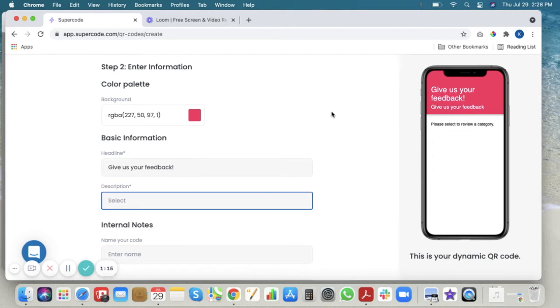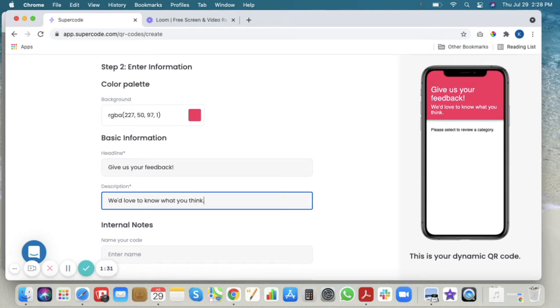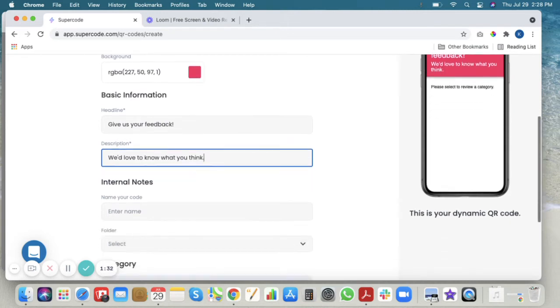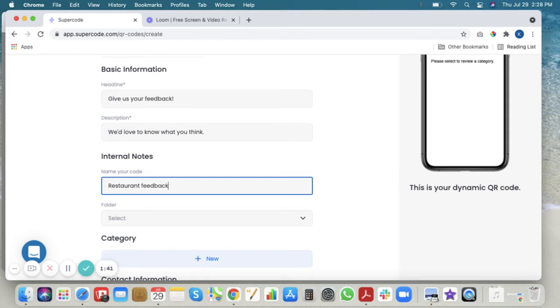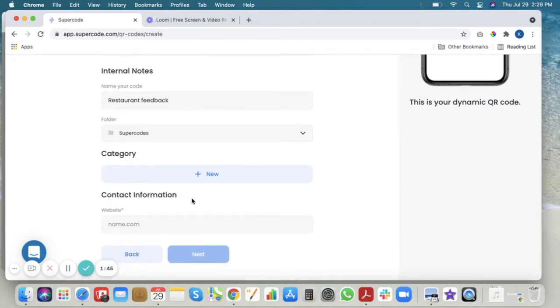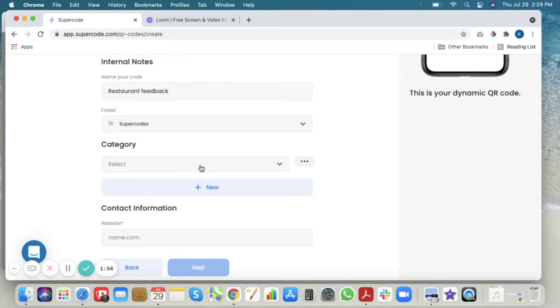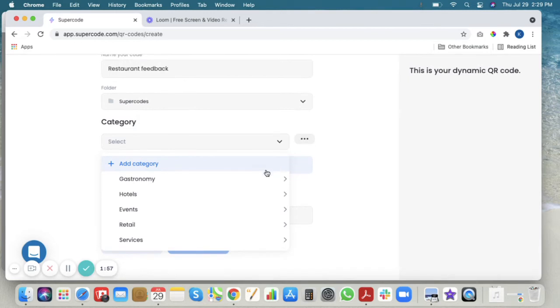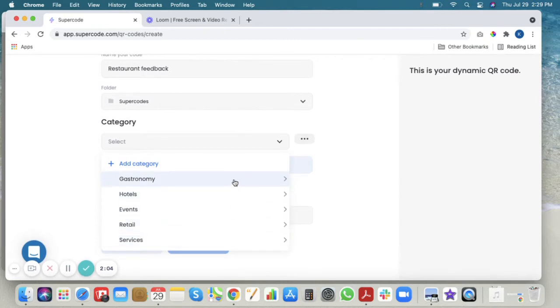Make a headline and a description. You can name your code here. Add a new folder or add to an existing folder and choose your category. We'll say gastronomy, but we have many different choices and you can add your own category.